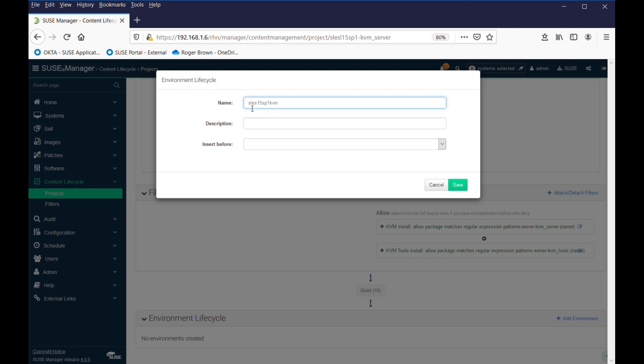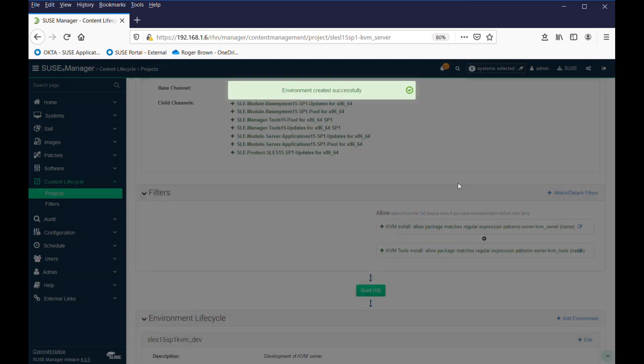KVM, DEV perhaps. And there is nothing to insert before, so we'll just save that.